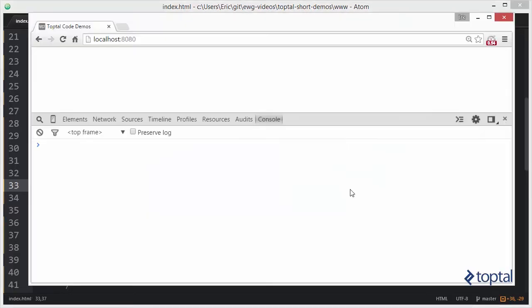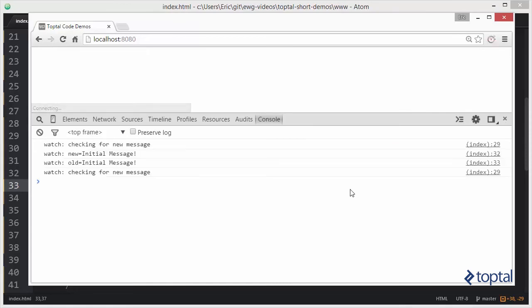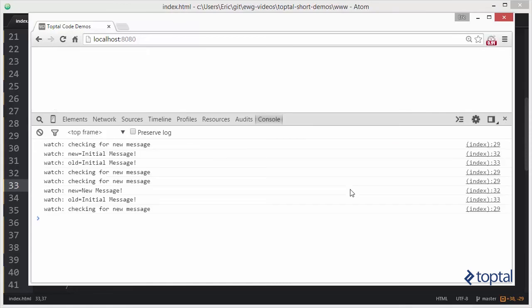Now if we save this and run it, when we reload our page we have our 'checking for new message', then new value and old value. You'll notice it runs 'checking for new message' again — that's basically checking to make sure it wasn't changed on a previous iteration of the digest loop. Then after two seconds, we see where it checks for new message again, there was a change from old to new, and then it does another check to see if it changed again, which it didn't, so the digest loop process stops running.